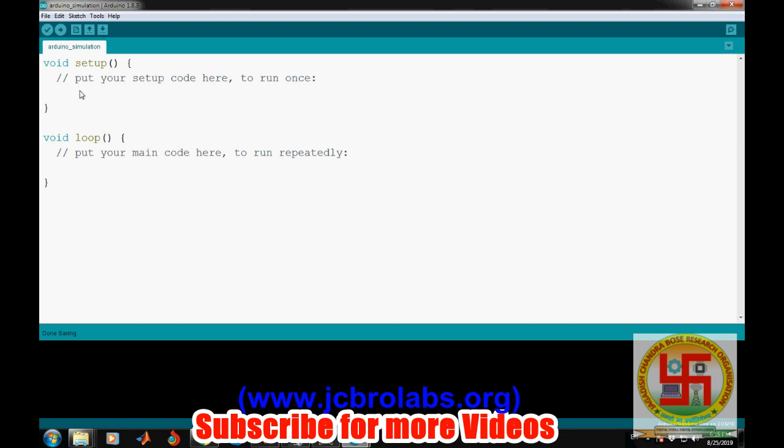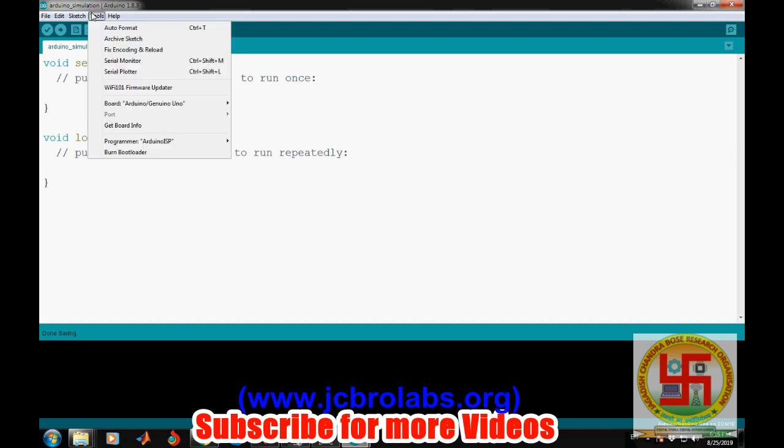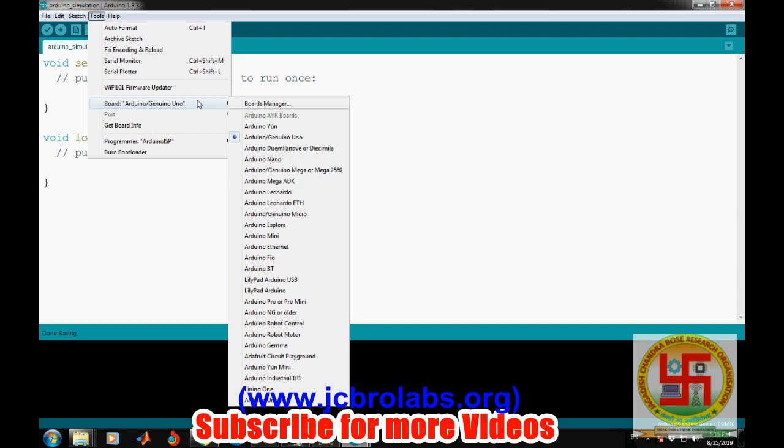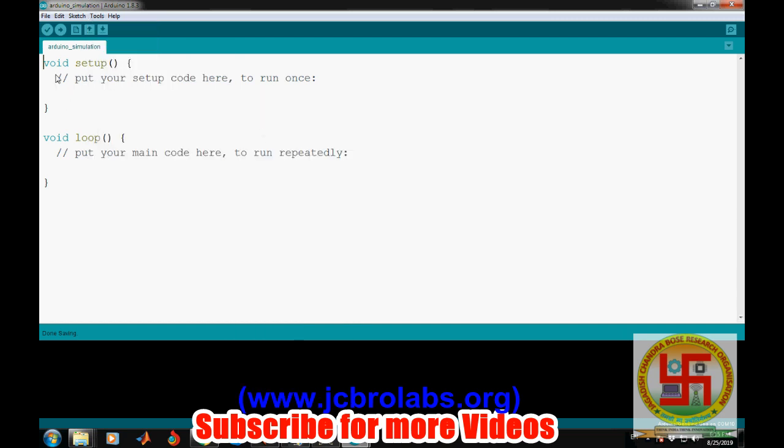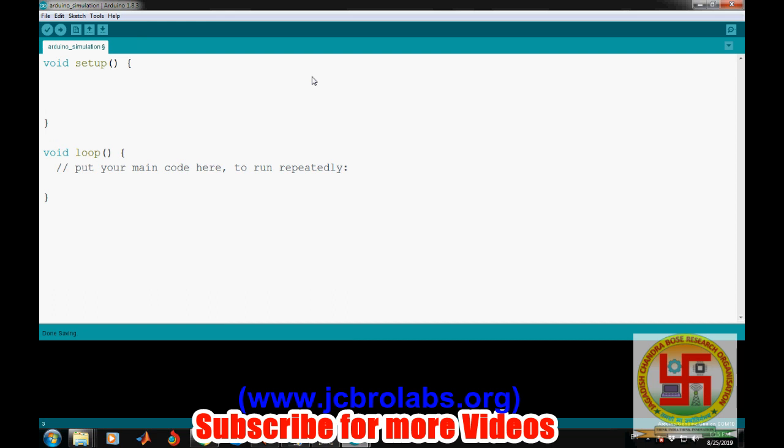First, let's select the board Arduino Uno and write some program. First we need to decide the pin mode of pin number 12 as output, and then write our Arduino program. It's very easy.